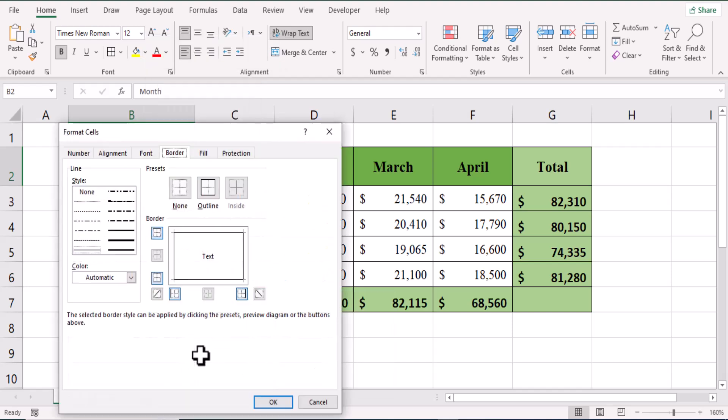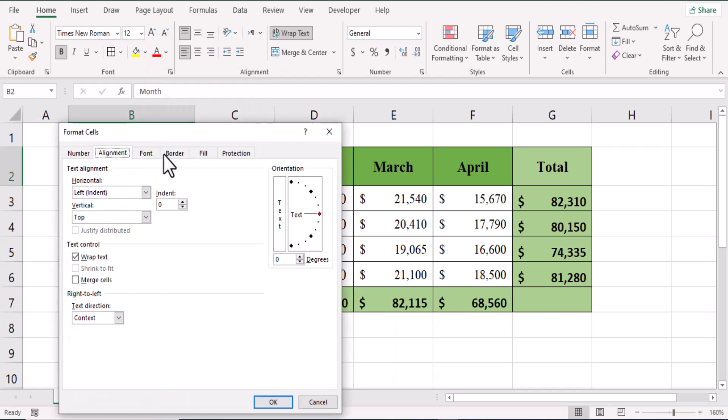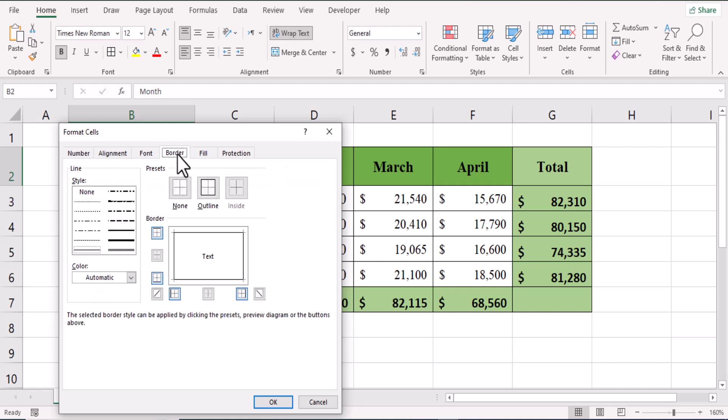Format cells. Here we have different options but we need border. There are different lines.